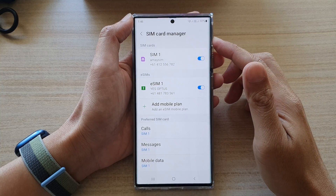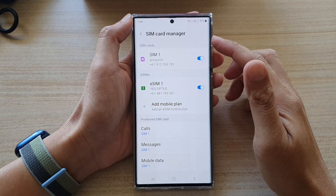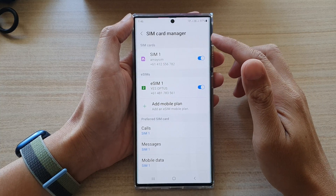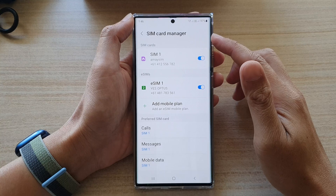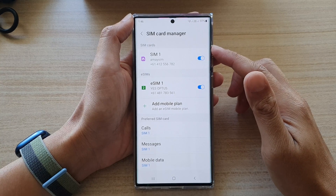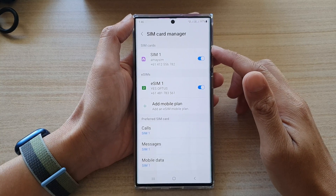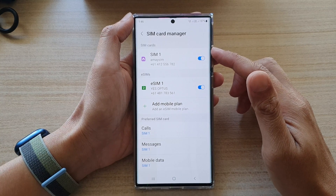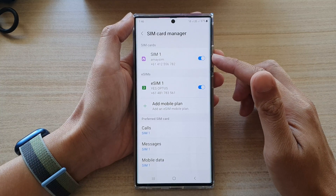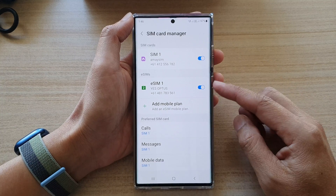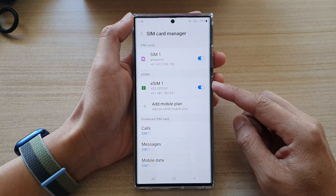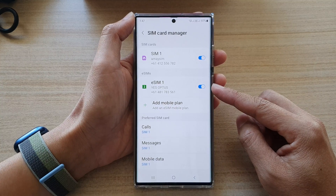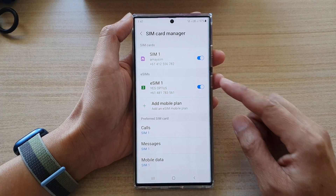Hey guys, in this video, I'm going to walk through the SIM card manager and see what options are available when you are trying to use two SIM cards with one physical SIM and one embedded SIM on the Samsung Galaxy S22 series.